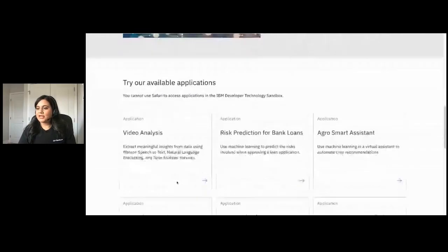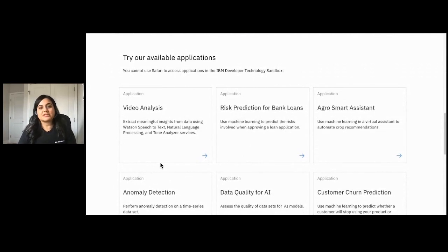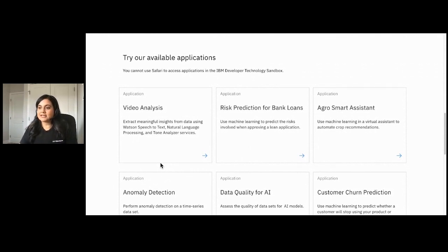One of my favorite features is a GitHub integration that allows developers to export all the code. Here are some sample applications that you are able to check out. We have video analysis, which uses speech-to-text, advanced natural language processing, and tone analysis to extract insight from video files.